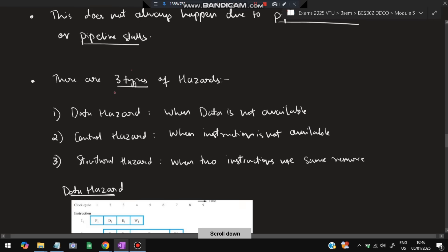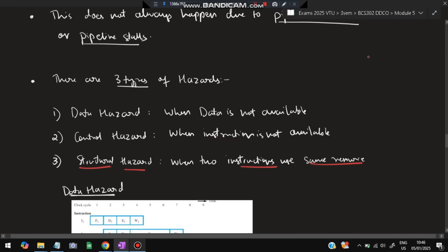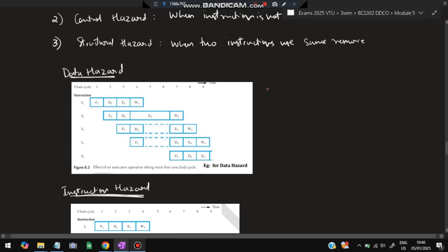There are mainly three types of hazards. First: data hazard — when data is not available when needed. Second: control hazard — when the control instruction to be performed is not available. Third: structural hazard — when two instructions are using the same resource. For example, if instruction 1 and instruction 2 both require resource 1 for their execution, both cannot proceed — that is a structural hazard.